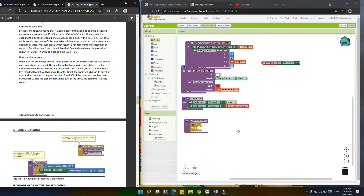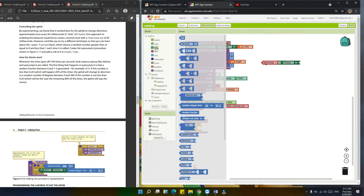In update aphid, a random fraction between zero and one is generated — for example 0.15. If the number is less than 0.20, the aphid will change its direction to a random number of degrees between 0 and 360. If the number is not less than 0.20, the aphid will stay the course. We're going to form the block now.